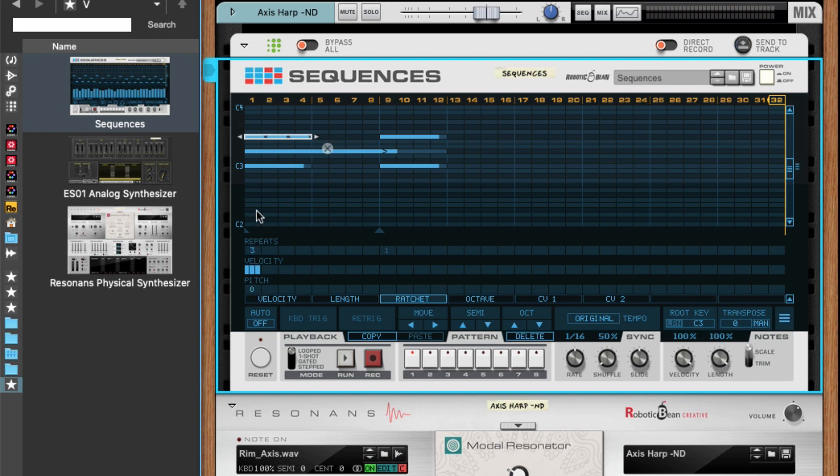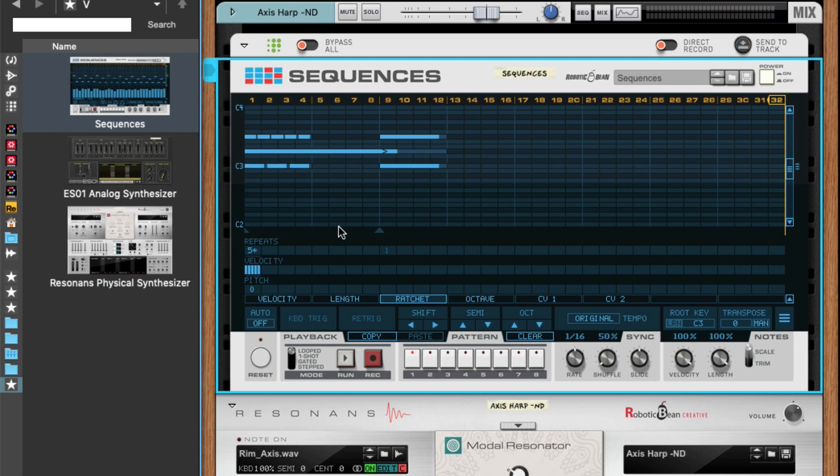This applies to ratchets as well. So if I select this note and want a repeat of five, and this one can have a repeat of three, you will see that they get individual repeats.